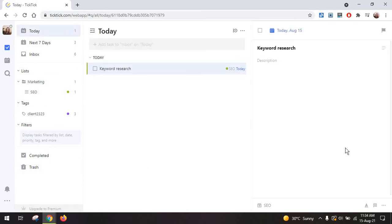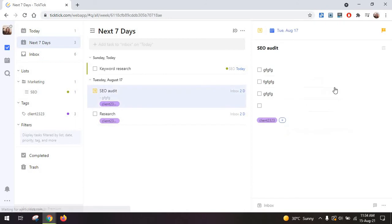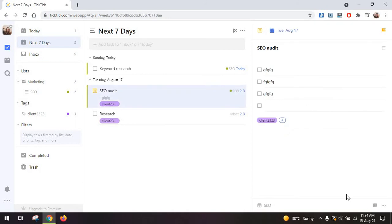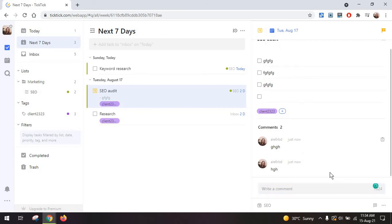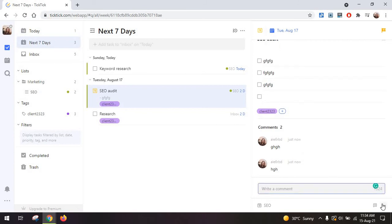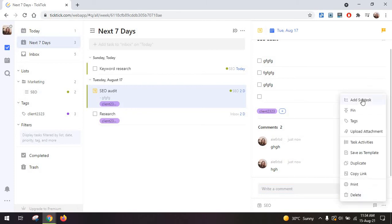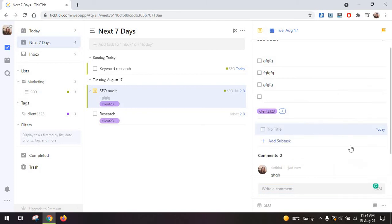Now for extra collaboration opportunities, just clicking on the task you have here at the bottom the option to comment so that you can collaborate on this. There's no reply option so it's really just a basic chat and you have some extra options like adding a subtask from here.